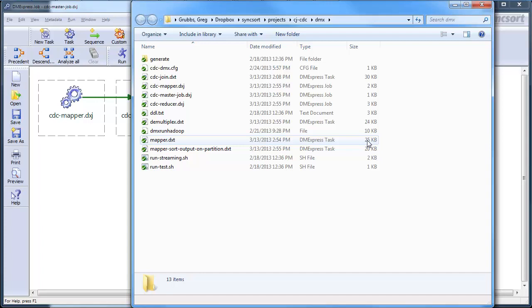But then when the MapSort step kicks in and when the ReduceMerge step kicks in, our engine, the DM Express engine, will actually be called to do the processing, even though the framework is in control of all of the scheduling and the flow.